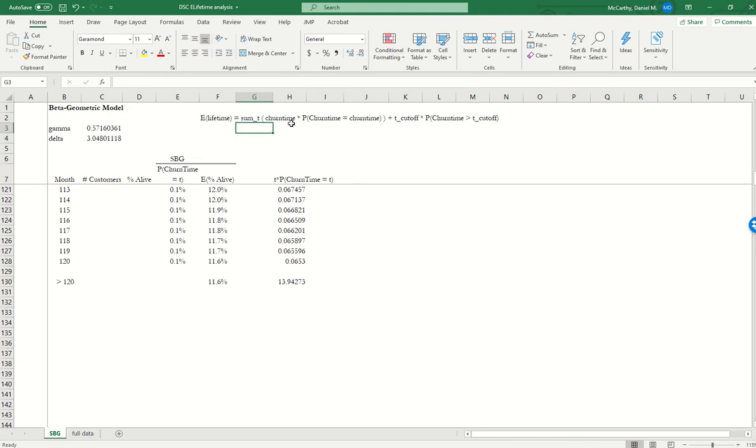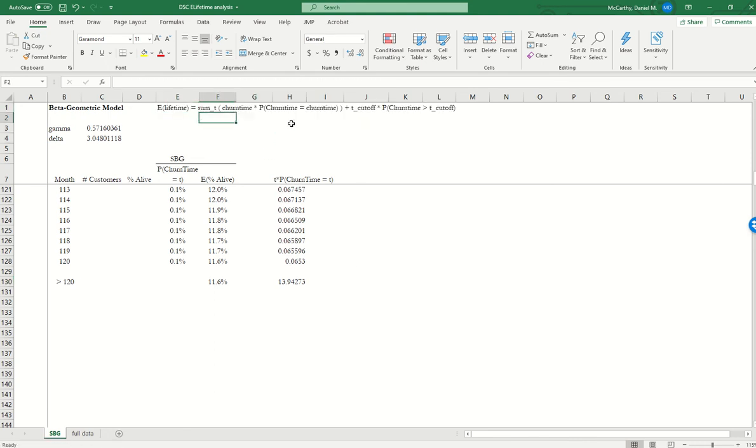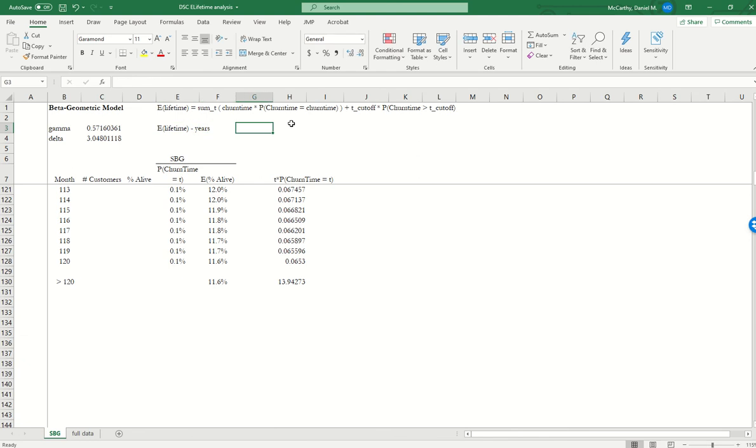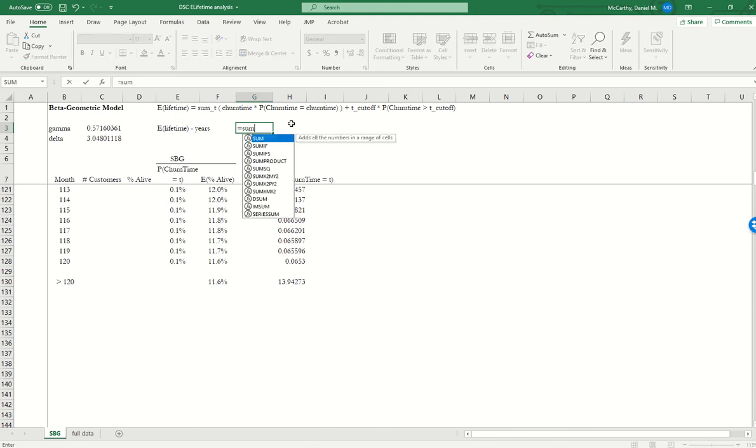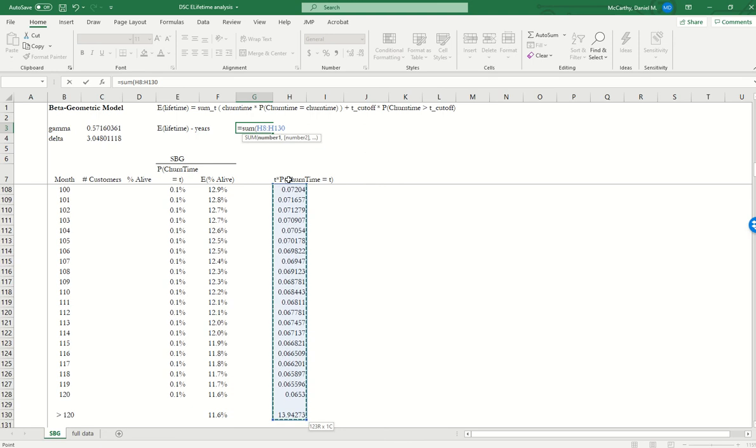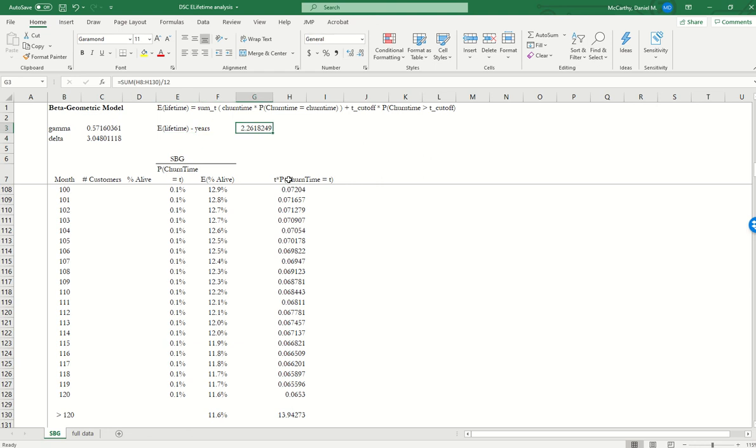And then given this expression, I'm just going to go over here. The expected lifetime of a customer in years is going to be equal to the sum of all the values over here. Obviously, this is in months. So if I want it in years, I'm going to divide it by 12, which gives 2.26. So that's really all there is to it.